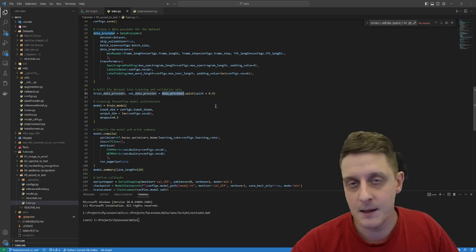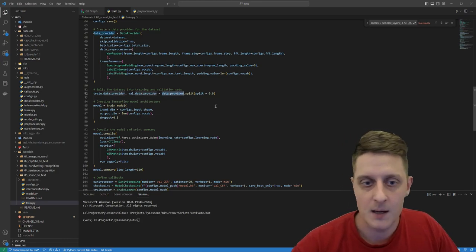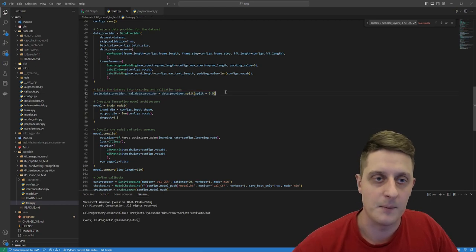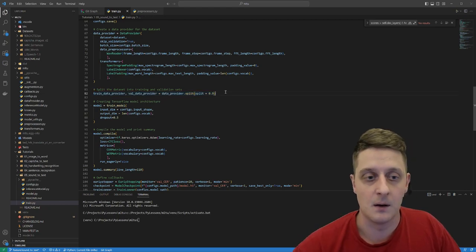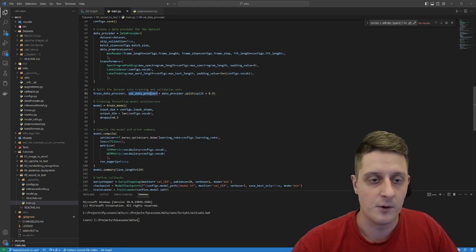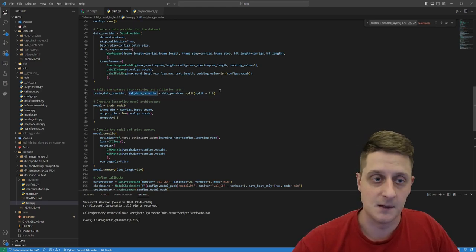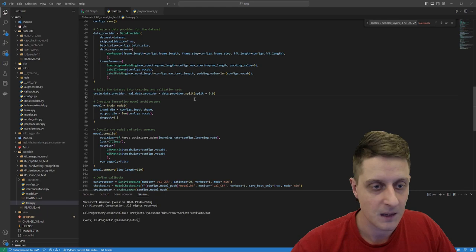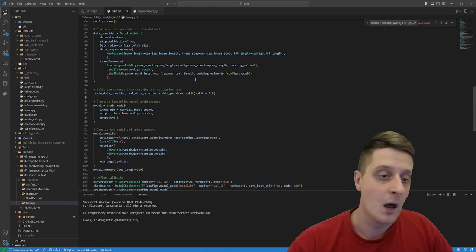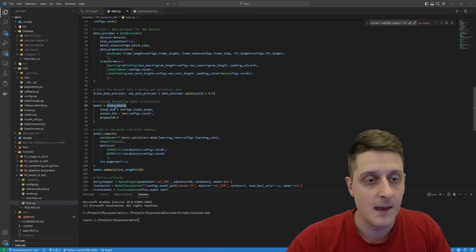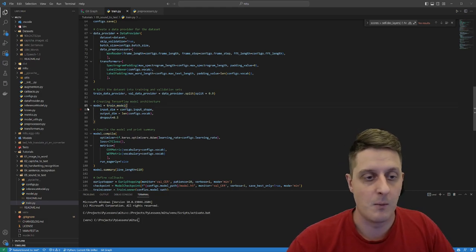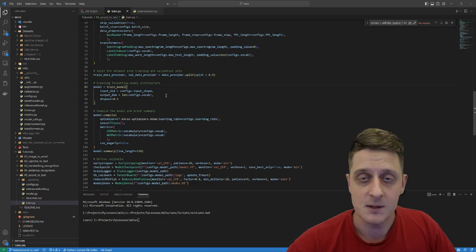With the data provider ready, I split it using a 0.9 ratio — 90 percent for training and the remaining 10 percent for validation. Then I define my model.